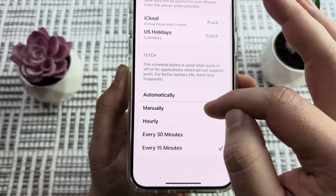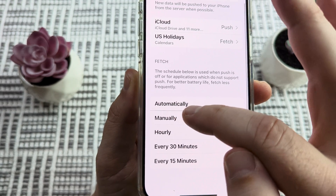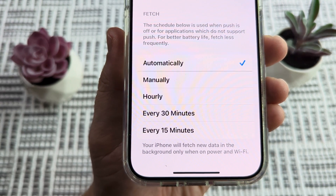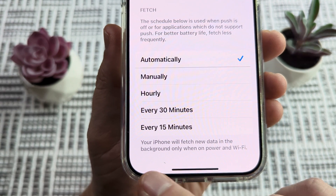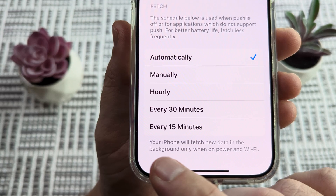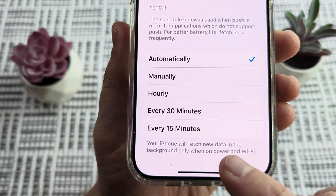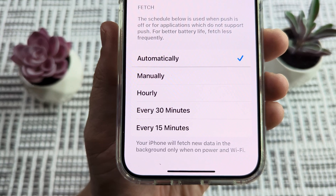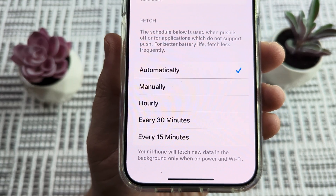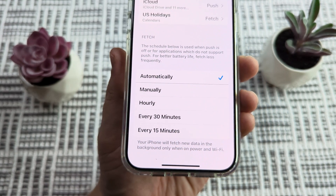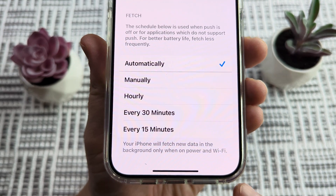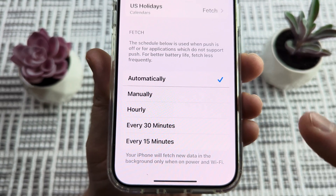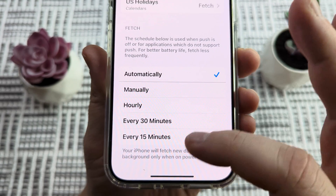Now, likely what you have currently is set to Automatically at the top here. You're going to notice information at the bottom that says your iPhone will fetch new data in the background only when on power and WiFi. So your device needs to be connected to WiFi and also charging or connected to a power source in order for this to be checking regularly.